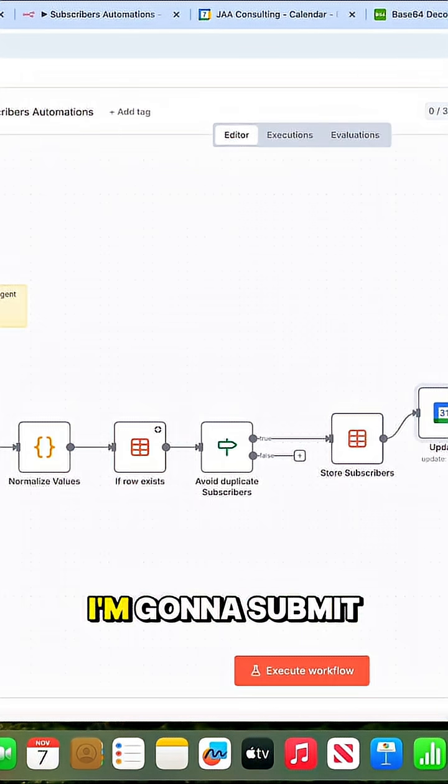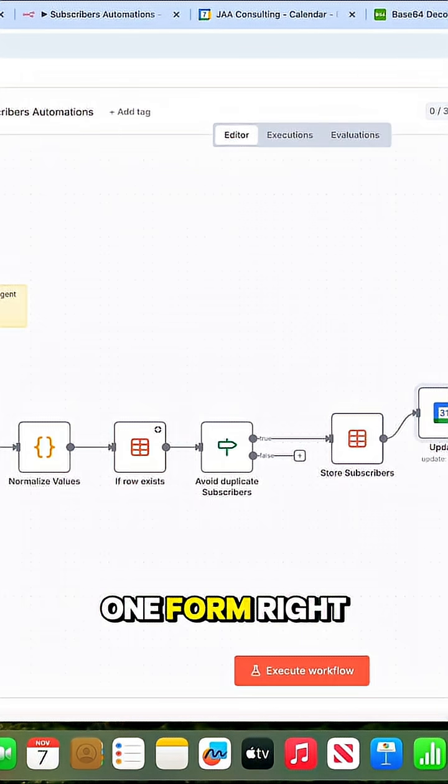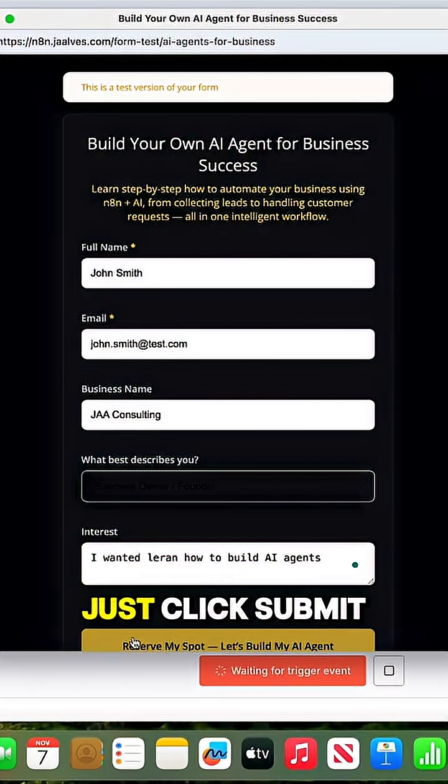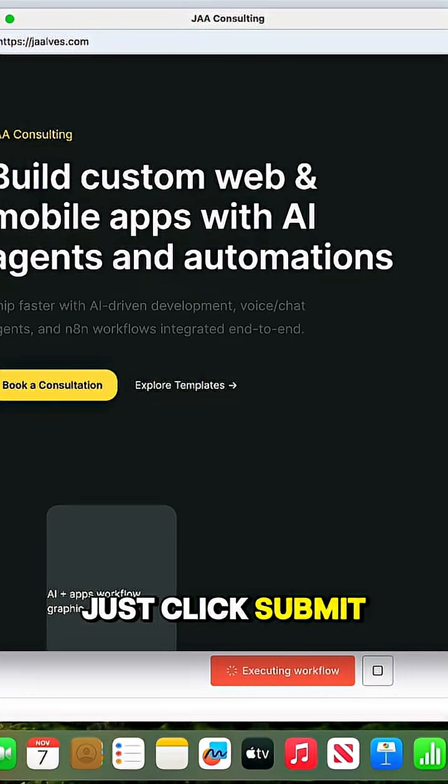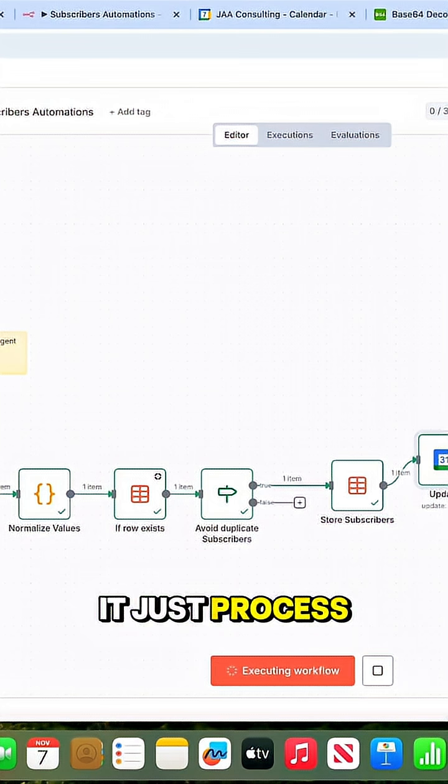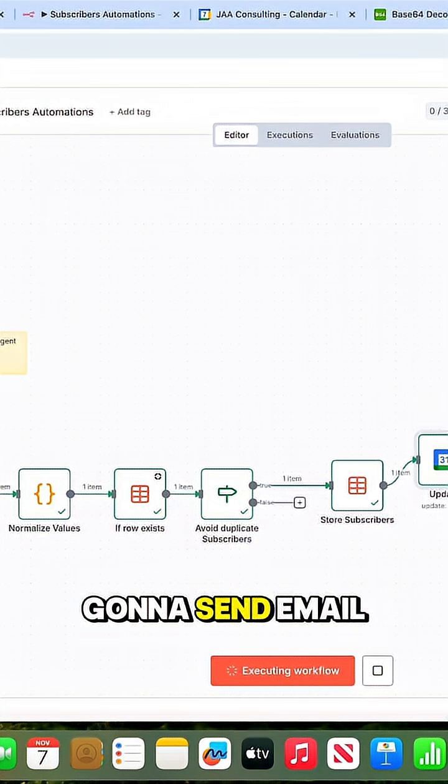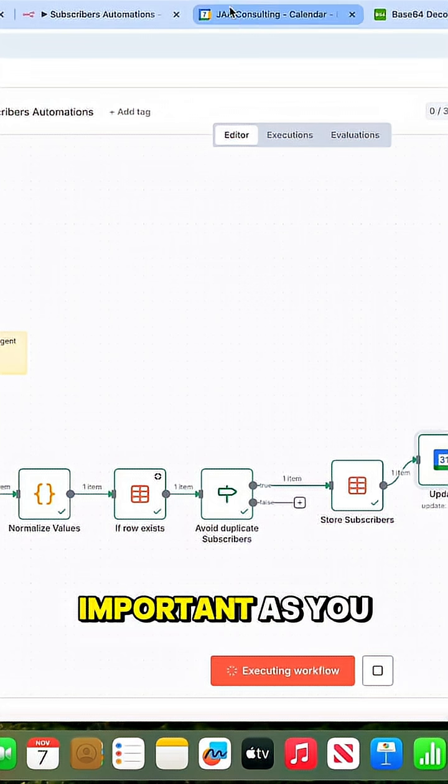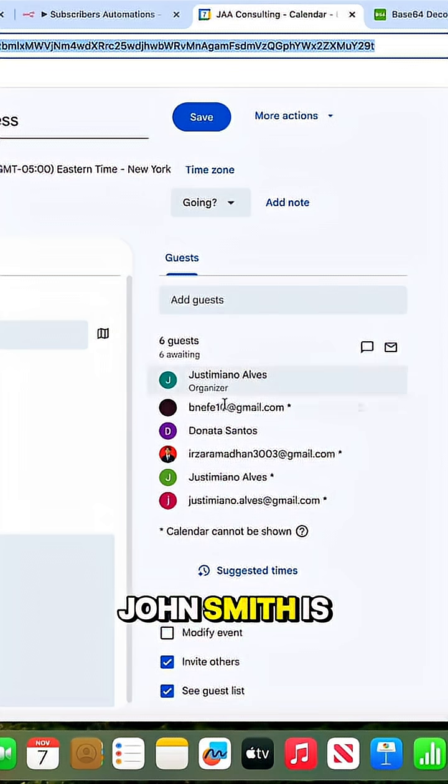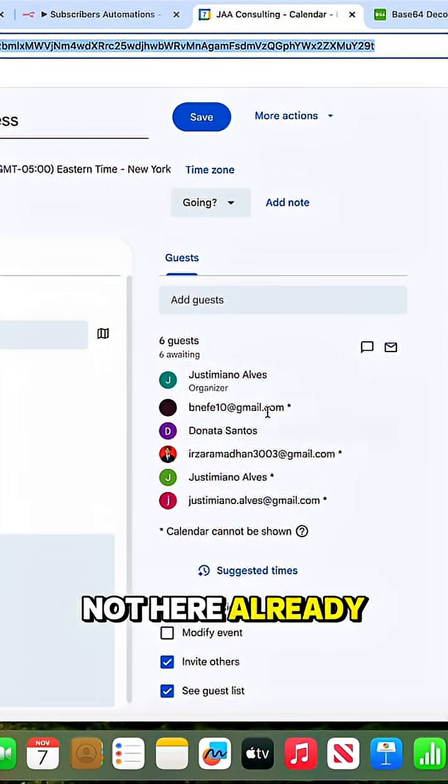As you see, it's processing and it's going to send an email confirmation. Most importantly, John Smith is not here yet. But I can save this, open it again, and now you should see John Smith here.